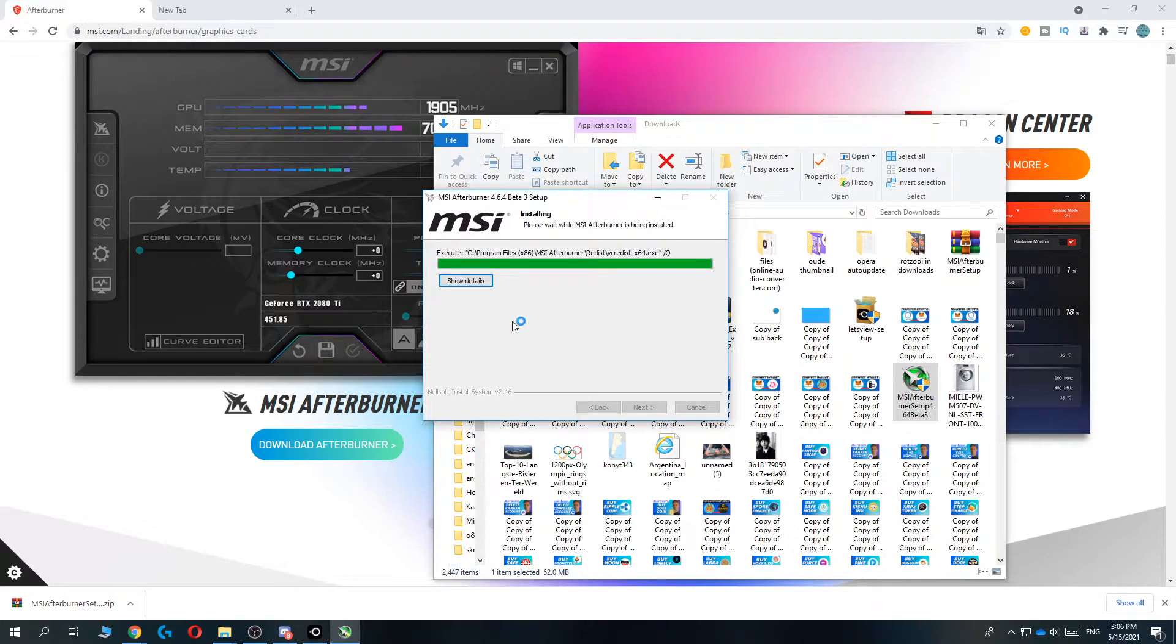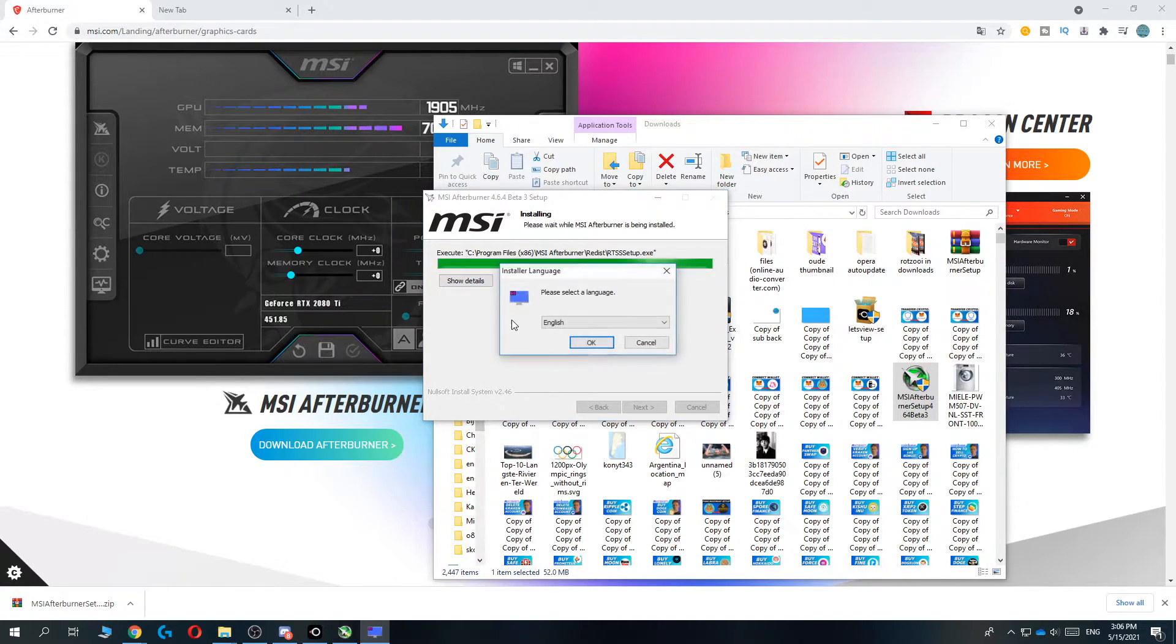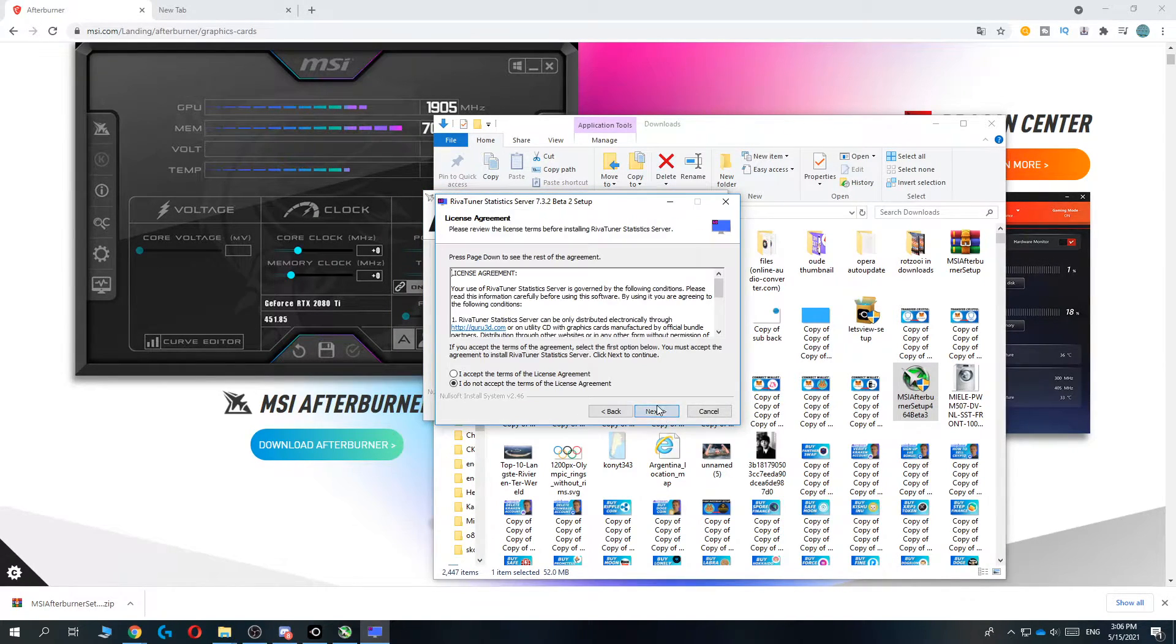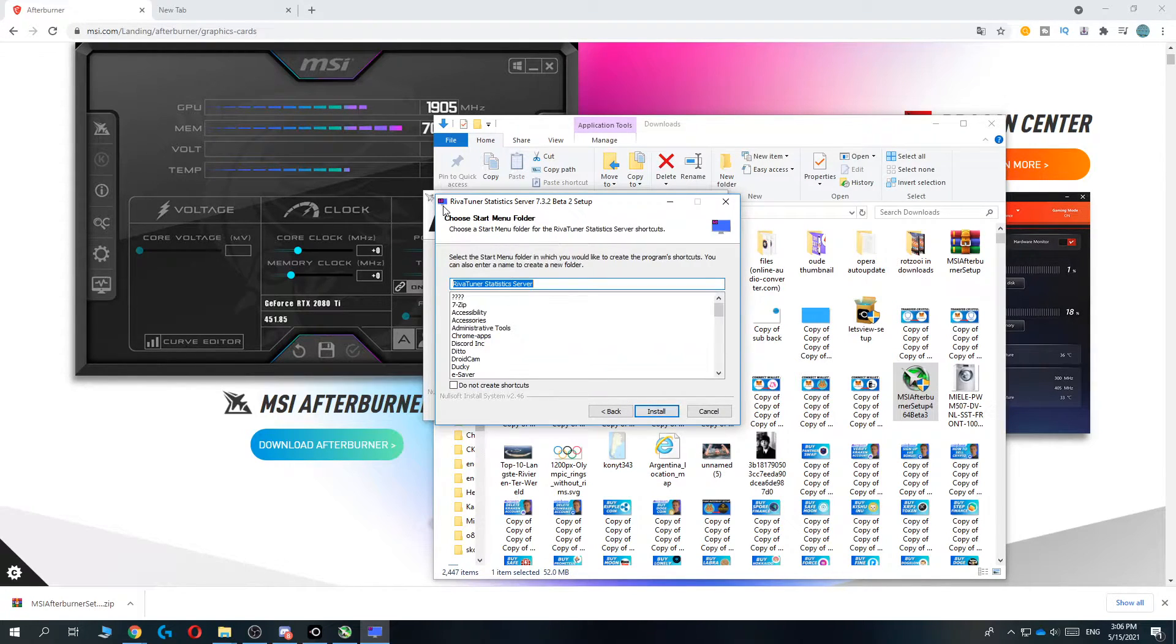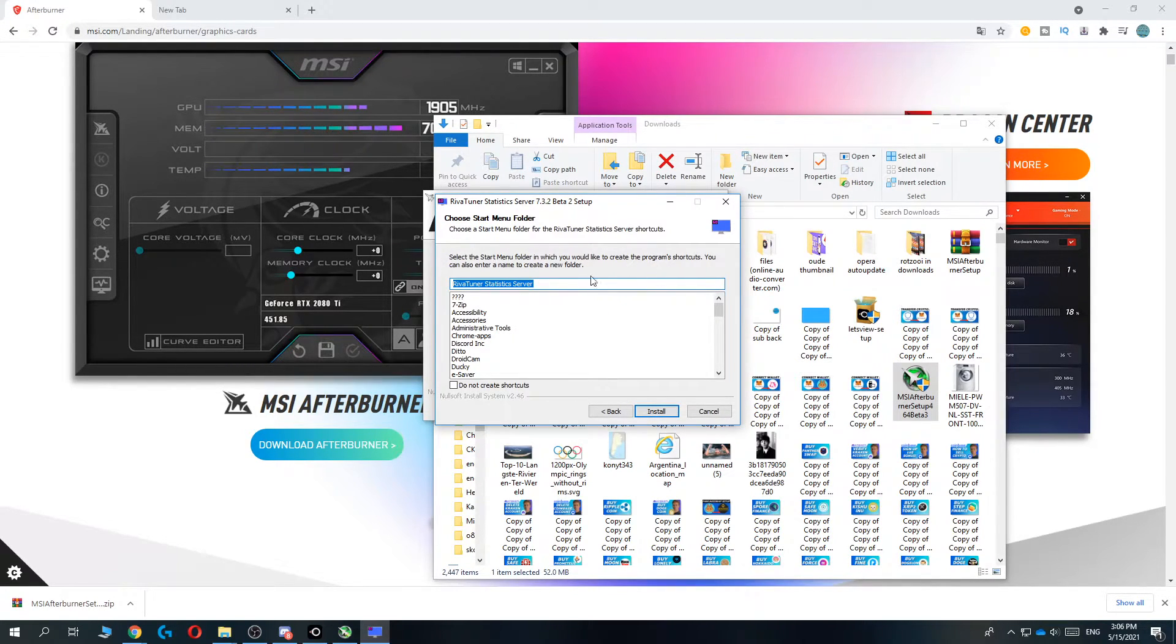And once the setup is done, we can open it and start customizing everything. Language, yes, yes. Yes, this is RivaTuner by the way. You need this.